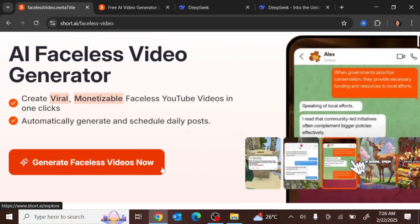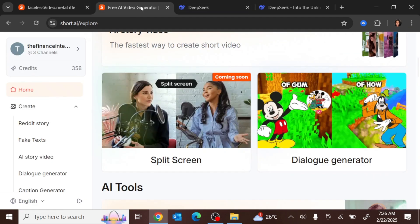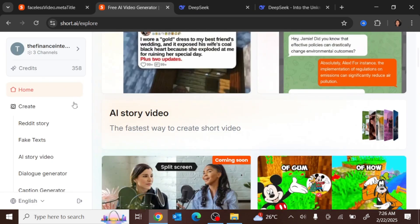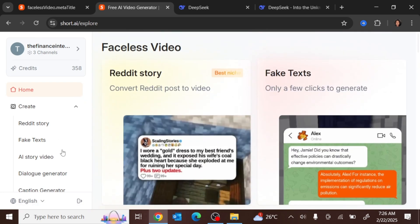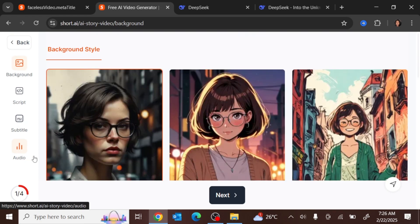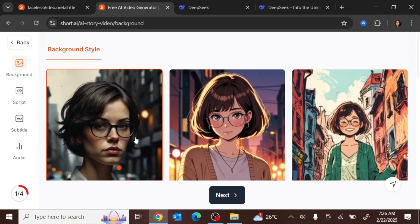Once you've logged in, your dashboard is going to look something like this. Head over to 'AI Story Video.' Once you're there, you want to pick a background style — meaning the kind of person that is going to be acting in the background. We're going to use this one because it seems realistic and mirrors the kind of videos we want to create. Then click 'Next.'